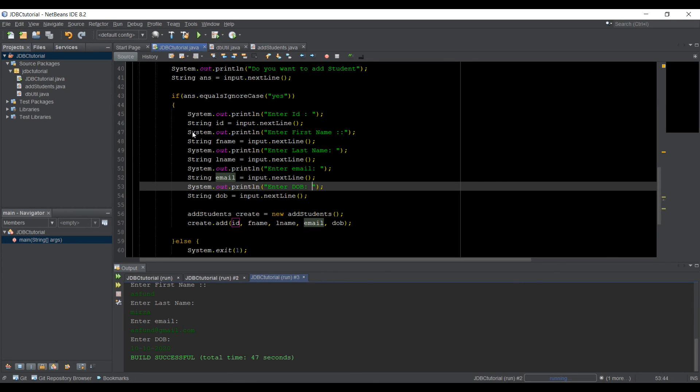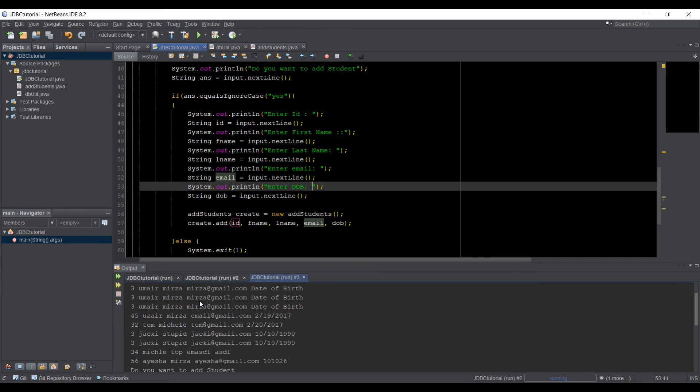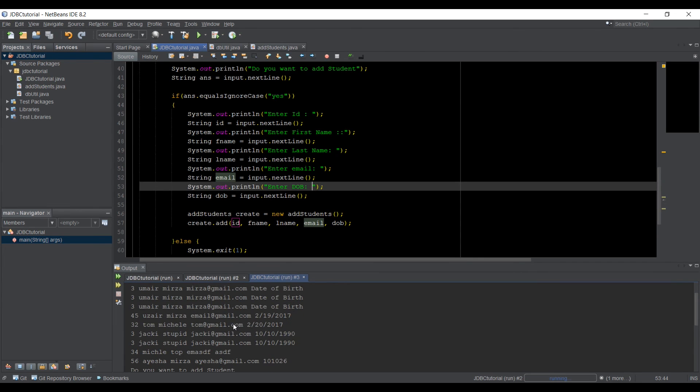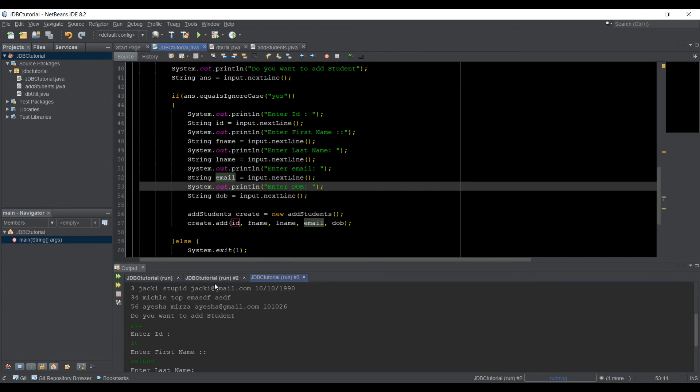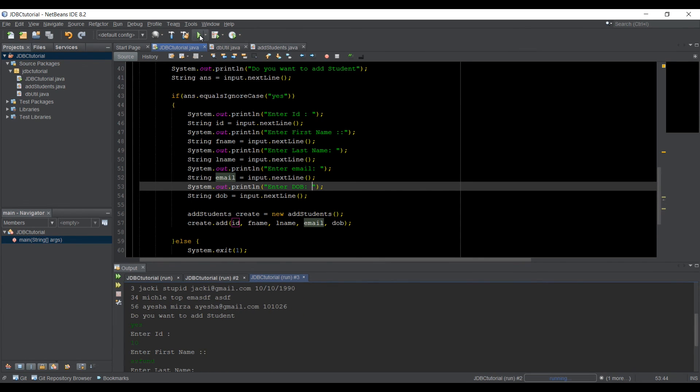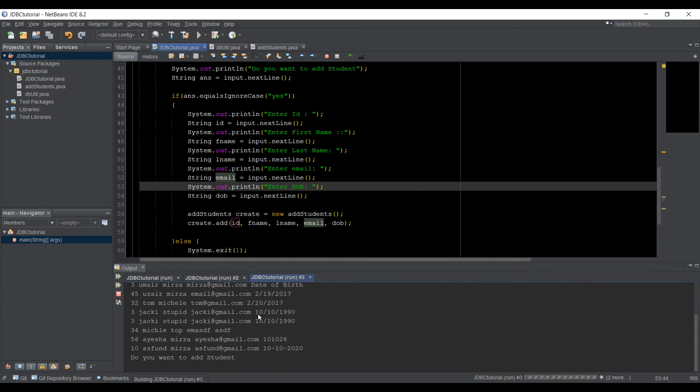Now I'm going to run the application again, which will read the data from the database, and I will see if Aspen has been added. Alright. So as you can see that Aspen has been added,